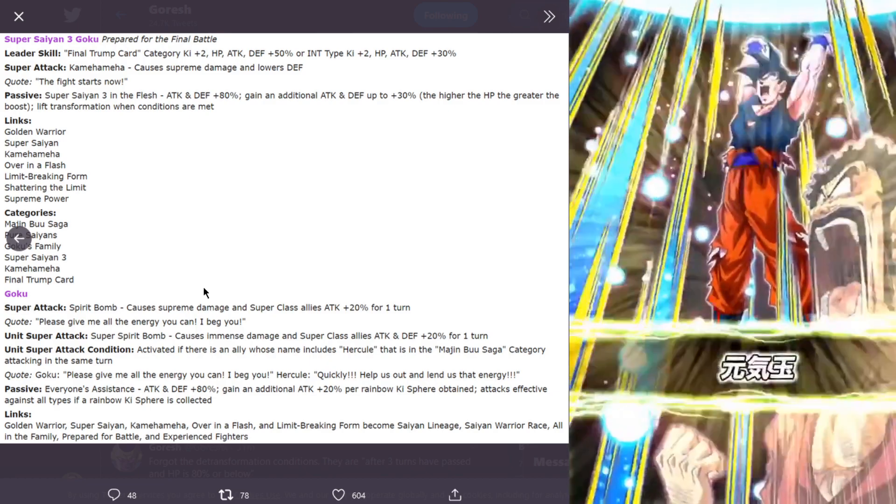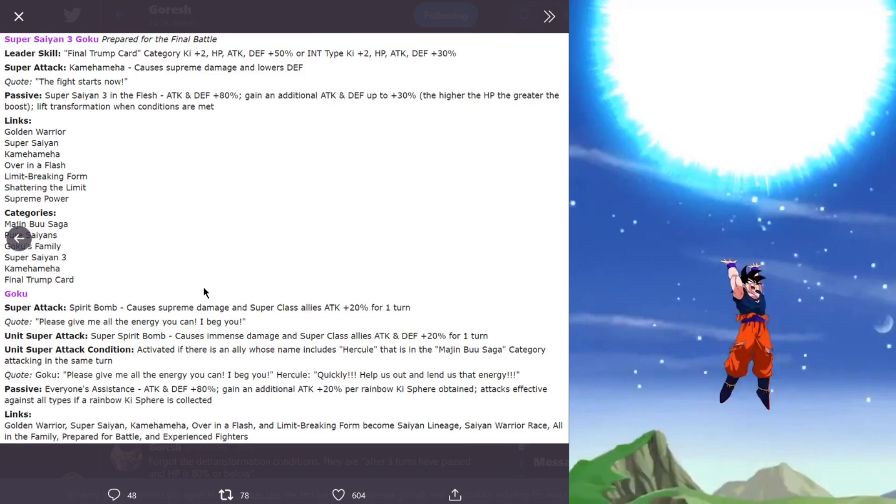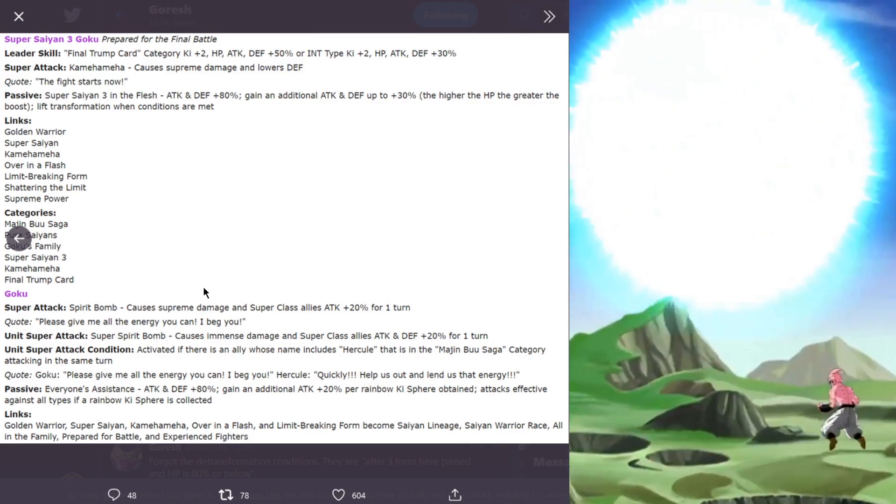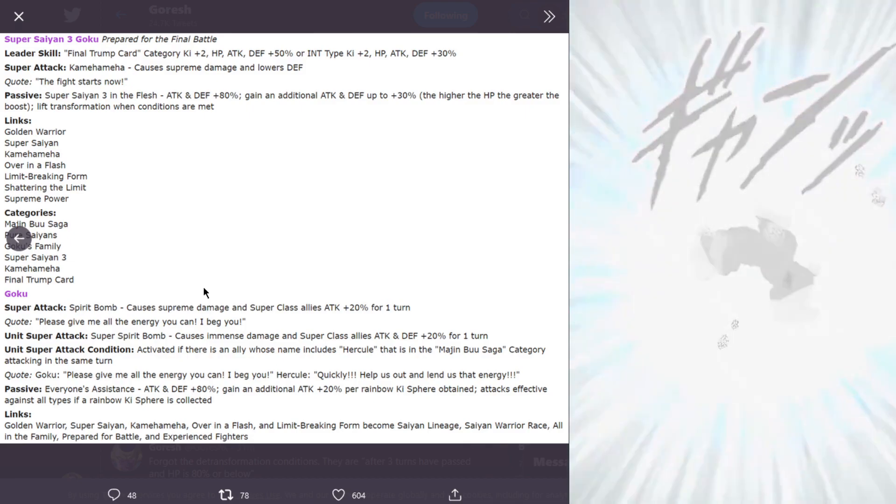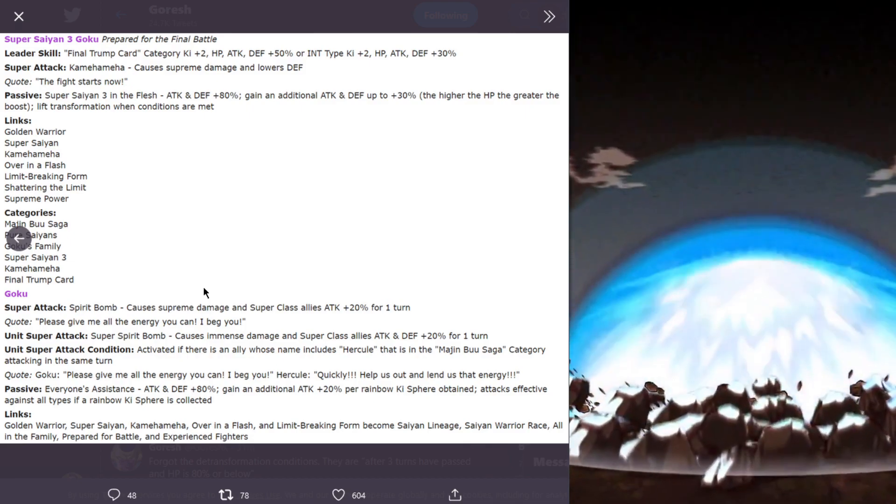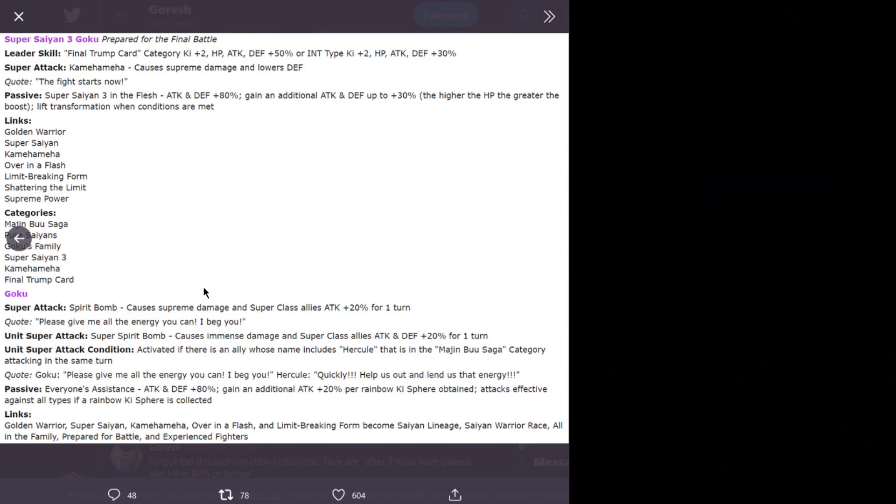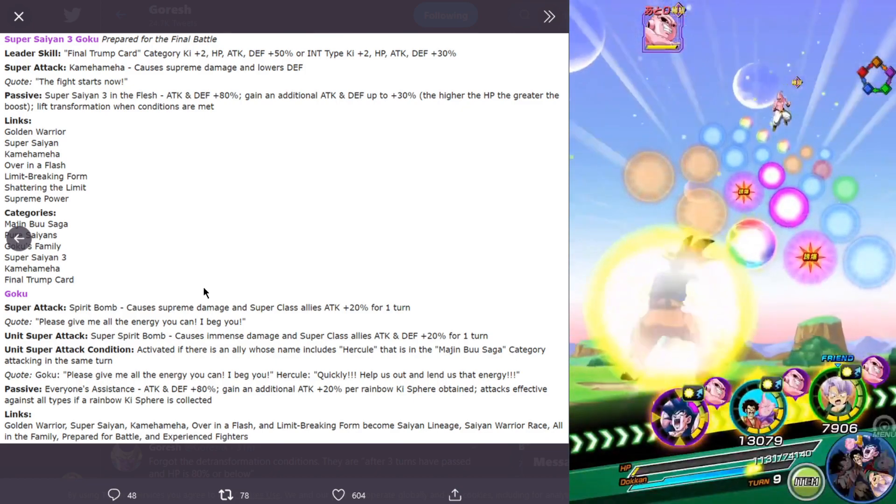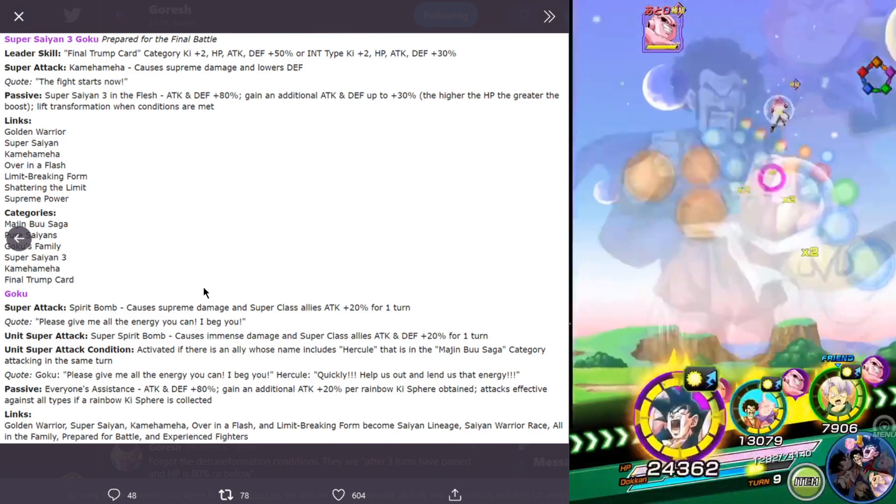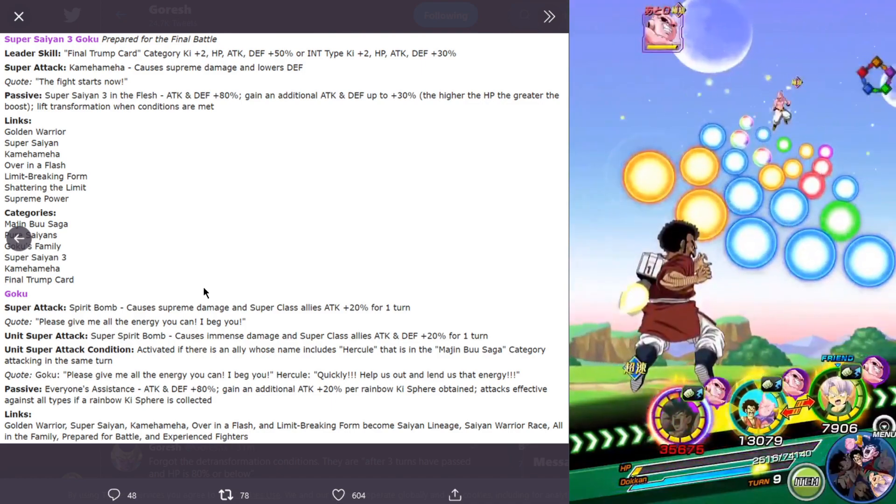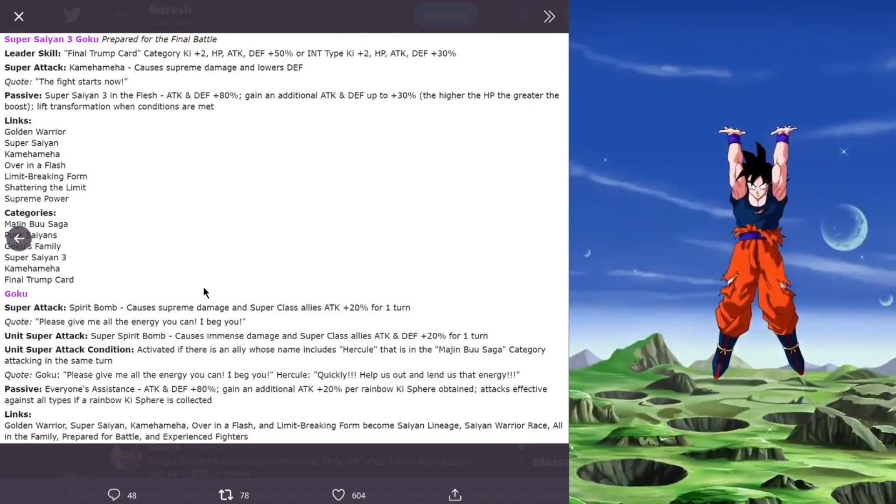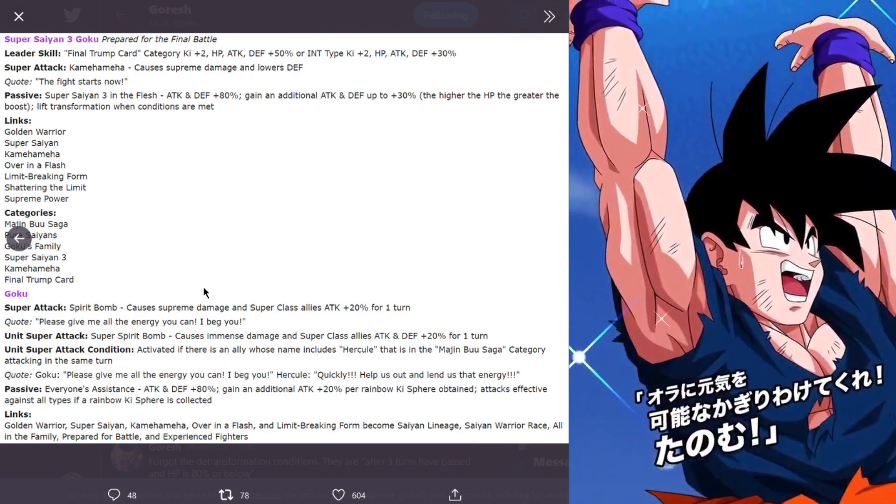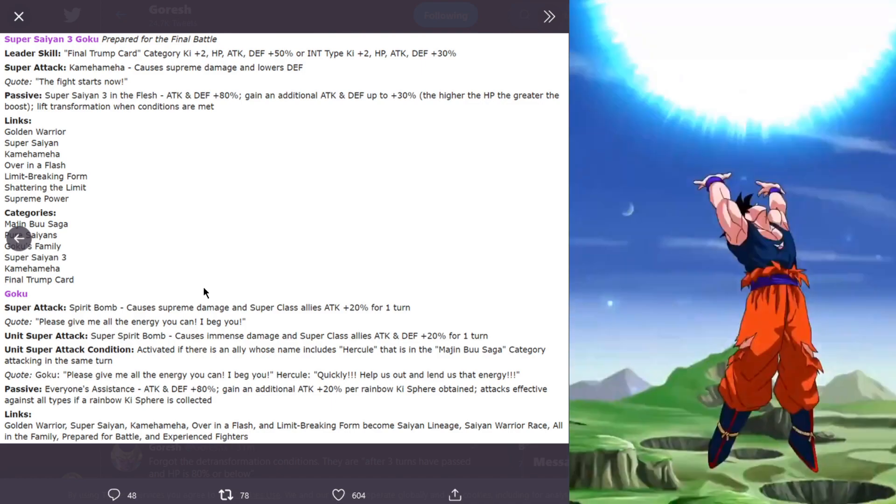Additional attack plus 20% per rainbow key sphere obtained. The more rainbow key spheres you're getting, the more attack plus 20%. If you at least get one rainbow key sphere, you're going to be getting 20% and also super effective against all types.